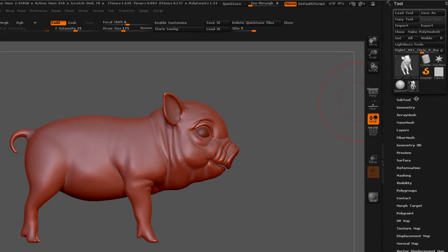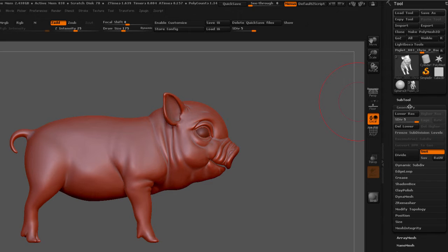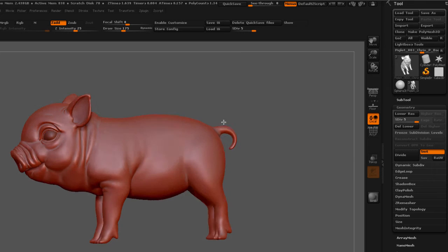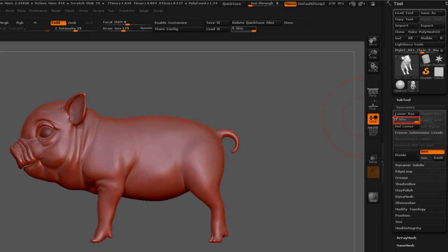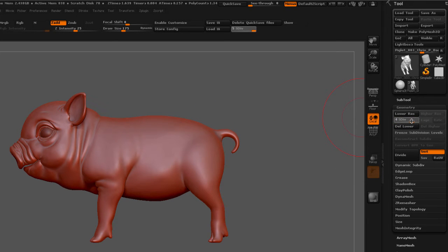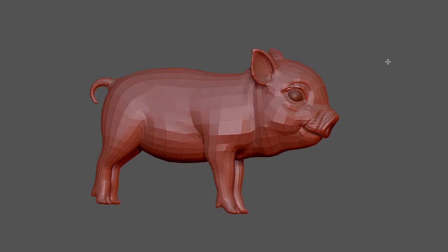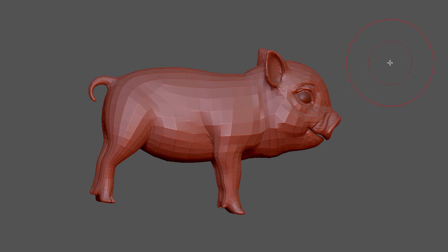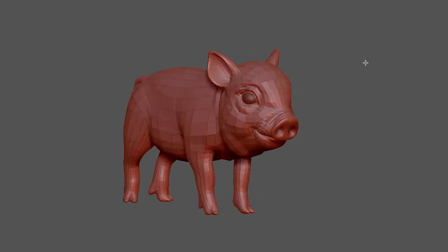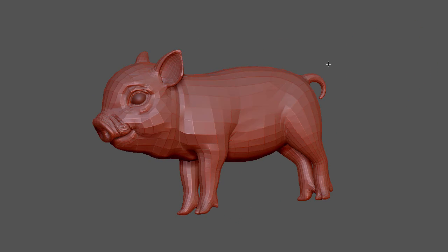If I go to Subtools, close it down, open my geometry, you will notice that this mesh right here has five subdivisions. If I bring it down to the lowest subdivision, this is what the piglet looks like at its lowest subdivision.